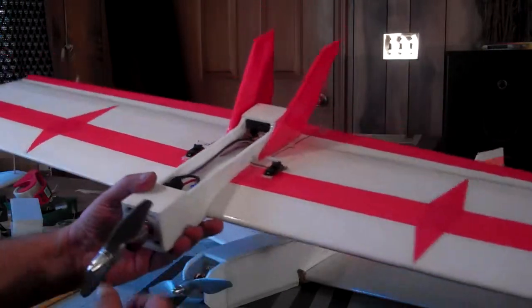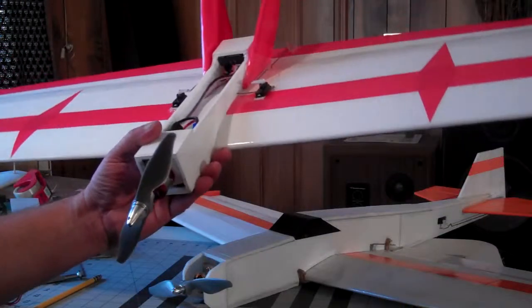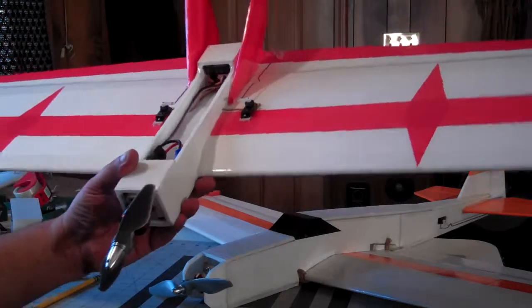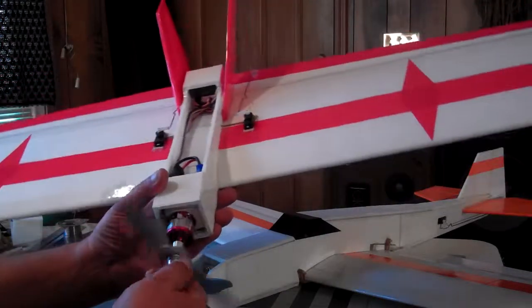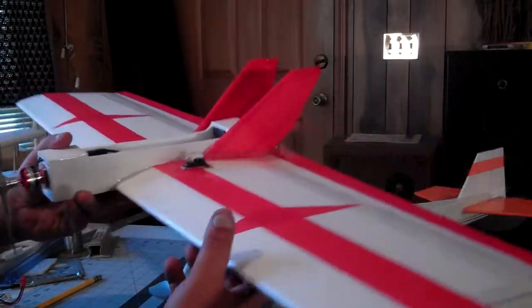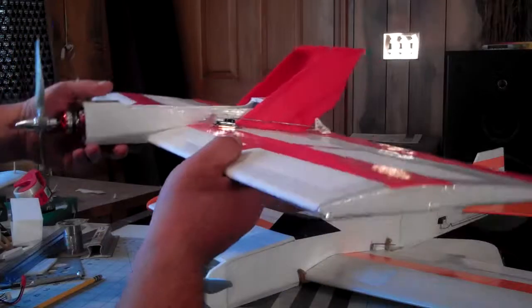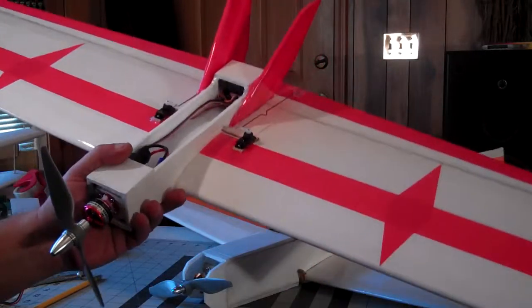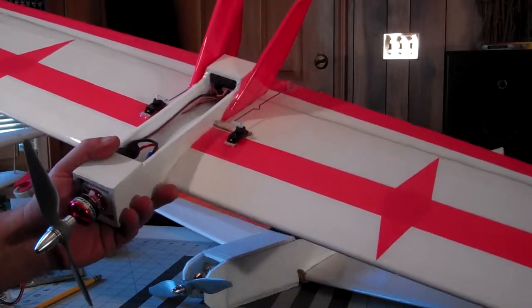It pulls pretty good. I plugged a three cell up to it, just held it in my hand, and it pulls. So I may try this one on two cell. I got to give a shout out to the guys at RA Cores.